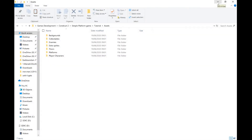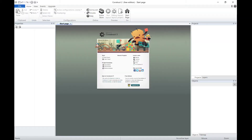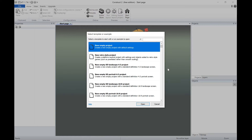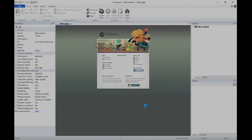In this video we're going to take a look at how we can create a game in Construct 2. I'm going to do a little mini series going through each individual skill. We're going to start off first by ensuring you've got Construct 2 and we're going to make a new empty project and press open.